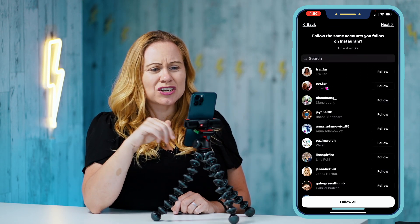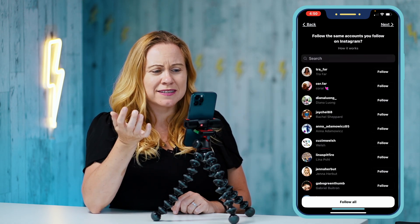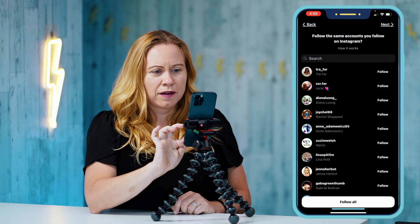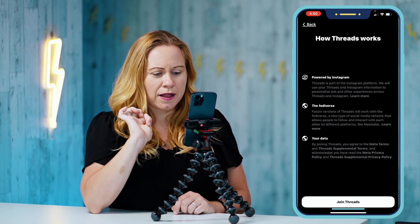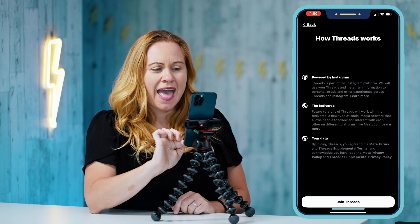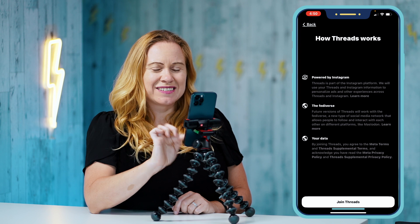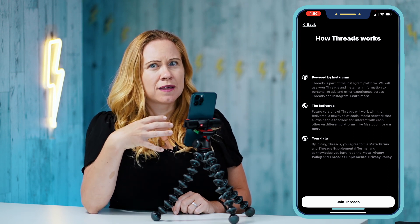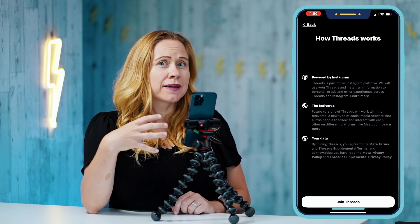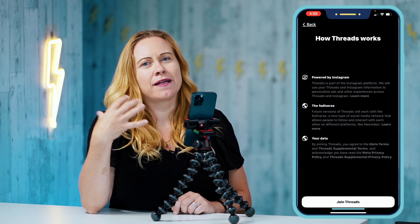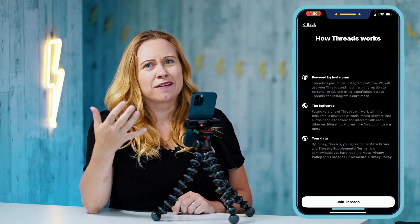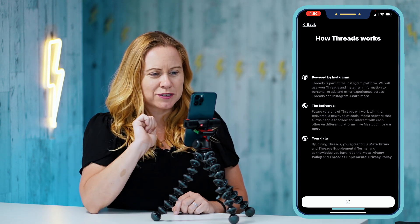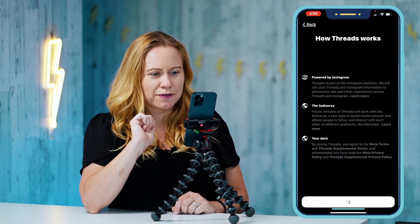Then it's going to show all your friends and you can select to follow all of them, which I will, or you can start from new. The reason I'm following them is because it's my private account and all the people in it are my close friends. Then I just press join Threads.